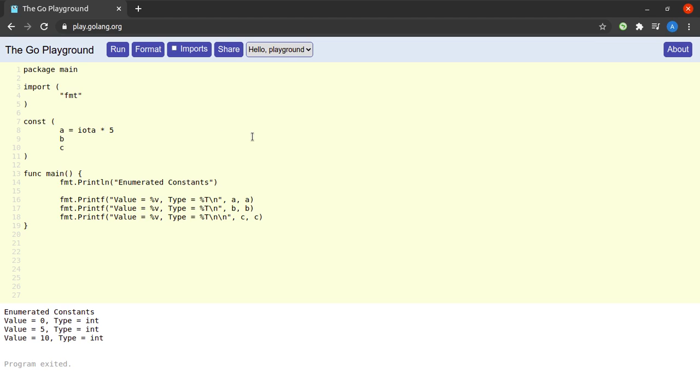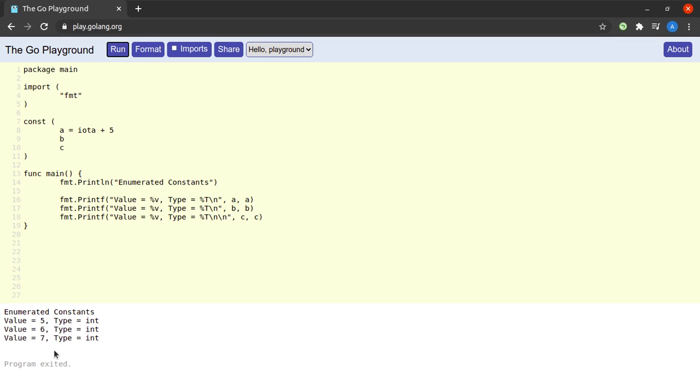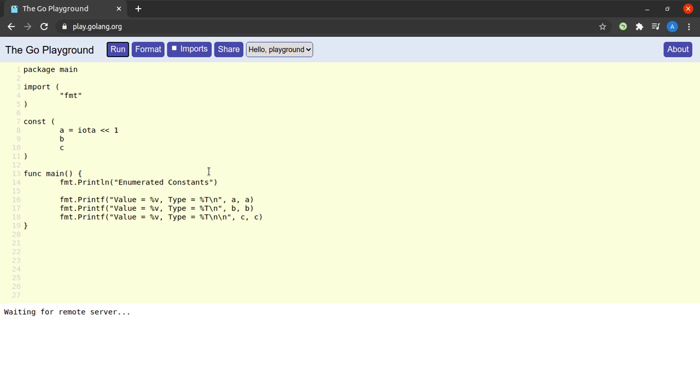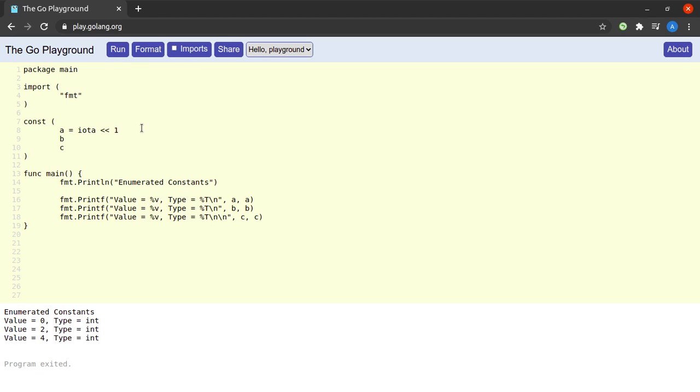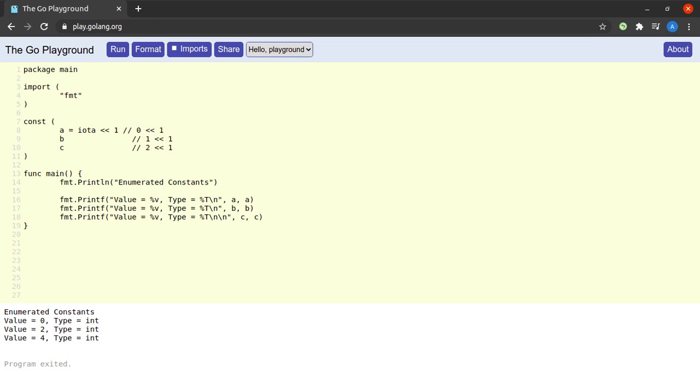Now this is not only restricted to multiplication, we could have used addition here as well, and there you have it all of the iota values got incremented by 5 in this case. And we could have even used the bit shifting operator. Let's shift the bits by one place at each increment of iota. And here we see that - let me in fact write it down in the comments - this would be 0 left shifted by 1, this would be 1 left shifted by 1, and this would be 2 left shifted by 1. So we can see that this value would be 0, this value would be 2, and this value would be 4.